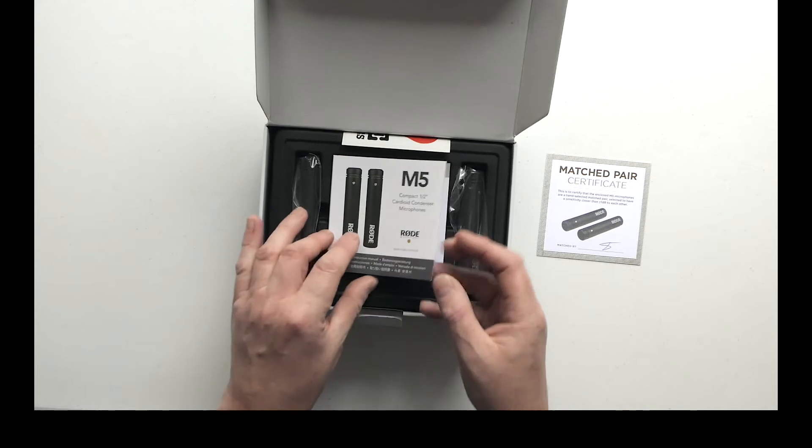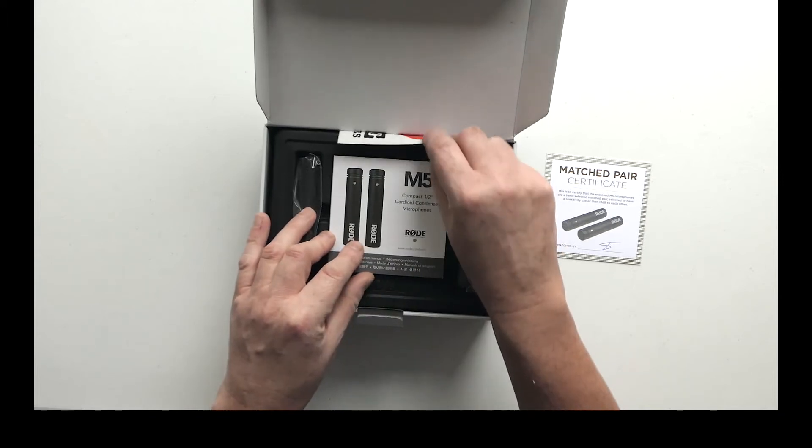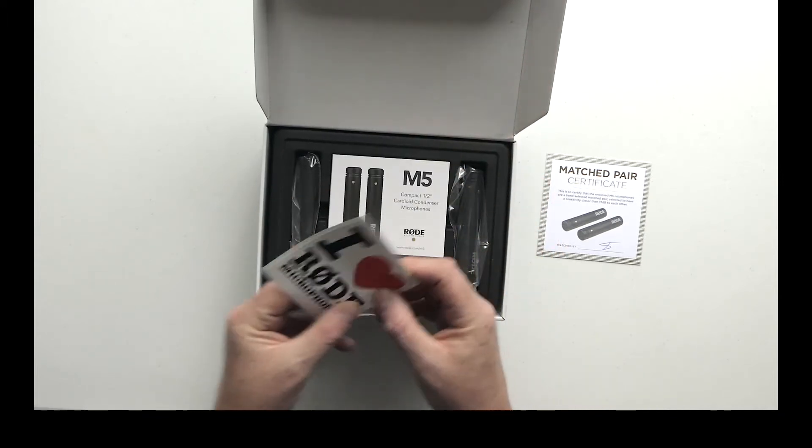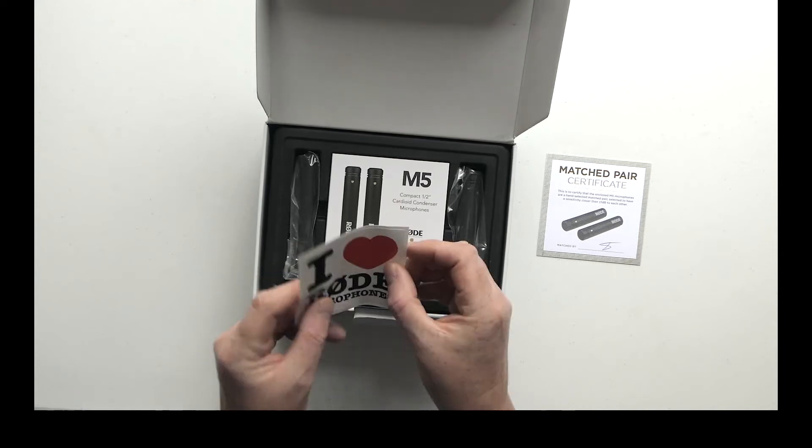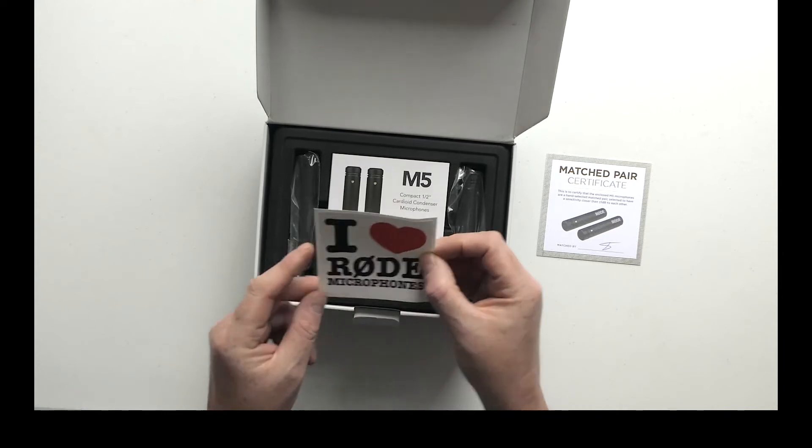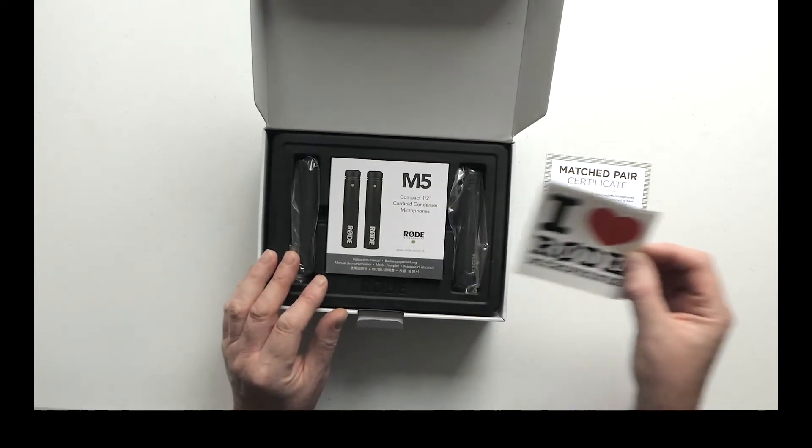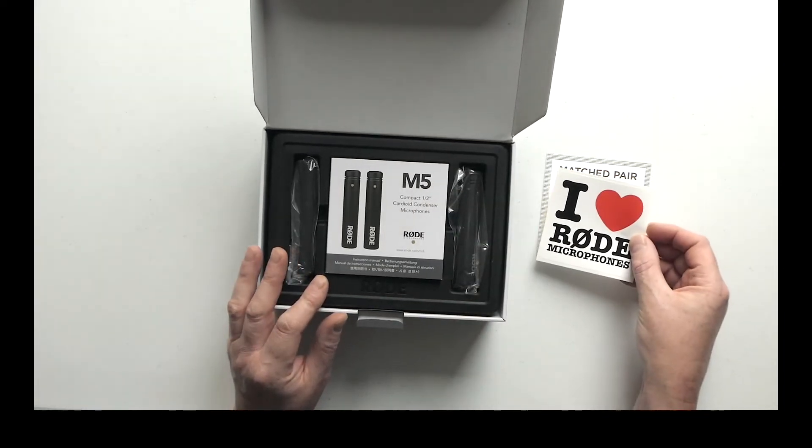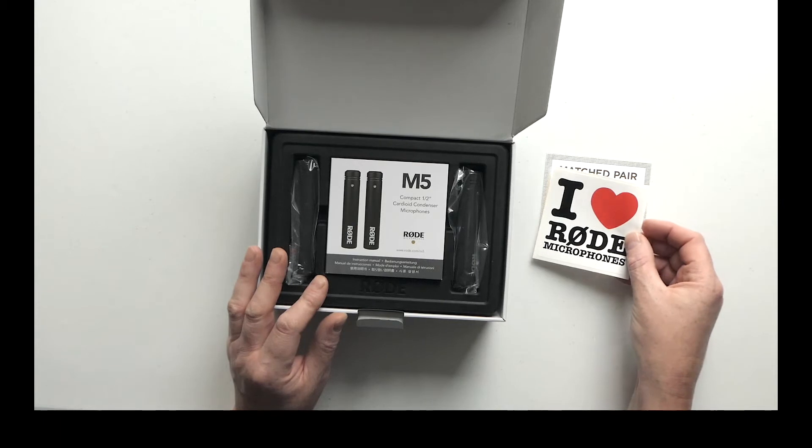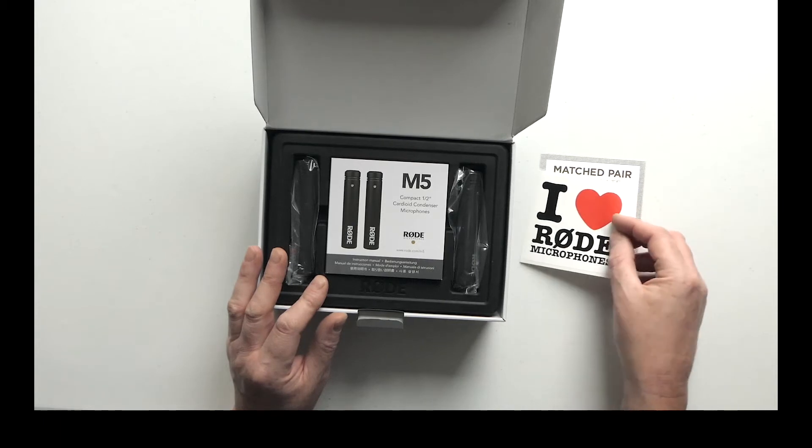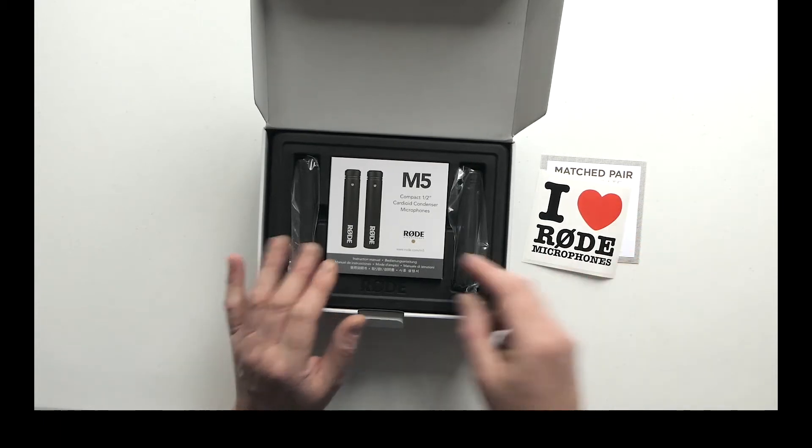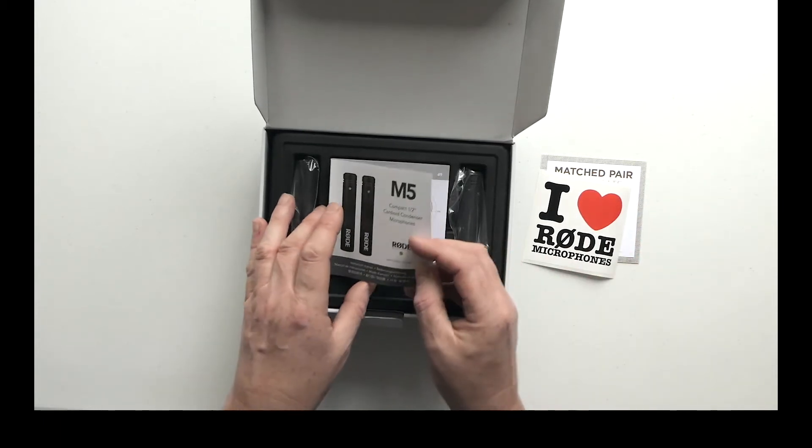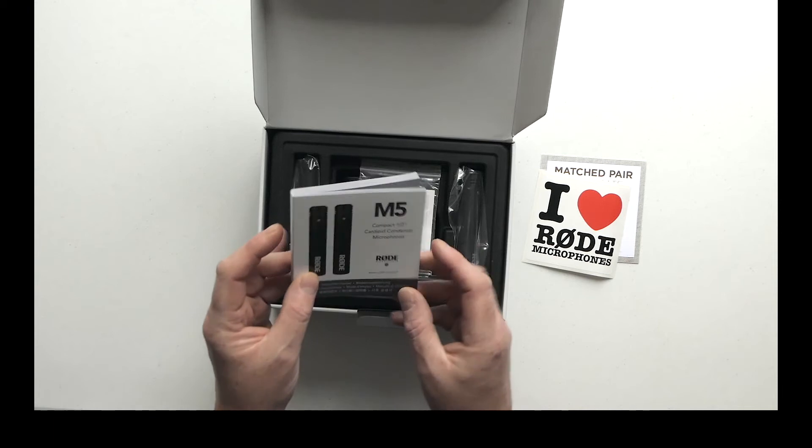So you can get small variations in the sound quality of the mics. They match them in pairs to try and make sure you've got as perfect a stereo pair as possible.